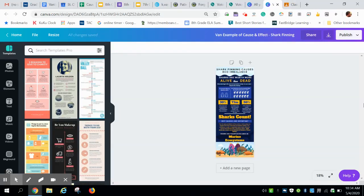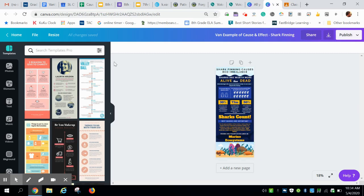Hello students. This is a brief tutorial on how to submit your infographic from the design program Canva and to turn it into Google Classroom so it can be assessed and returned back to you.